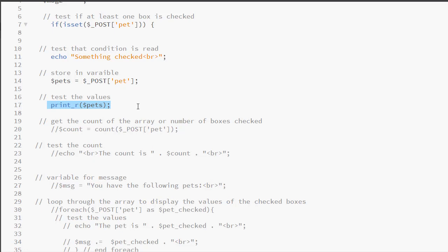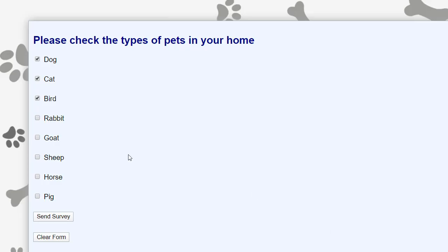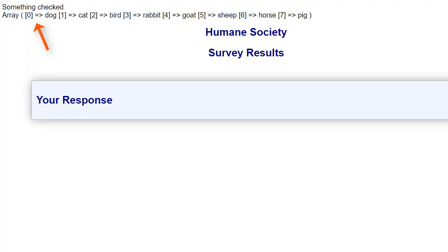You always want to test every value to make sure that you can retrieve it. So now I'm going to check everything. Here you can see the result of my print_r() function. We have array position zero: dog, position one: cat, position two: bird, all the way up to pig at position seven. So at this point we know that our values are being returned correctly.